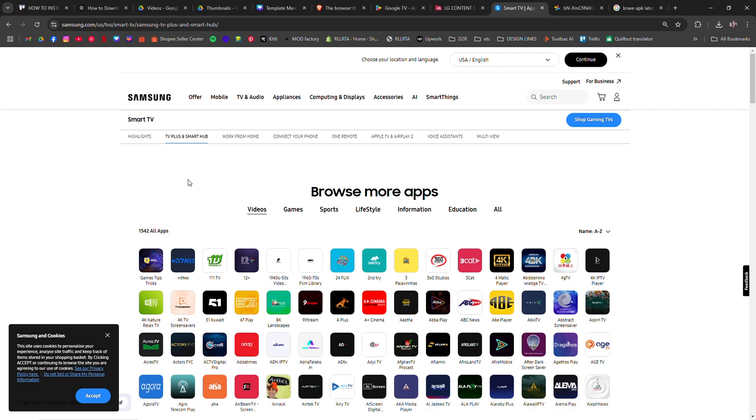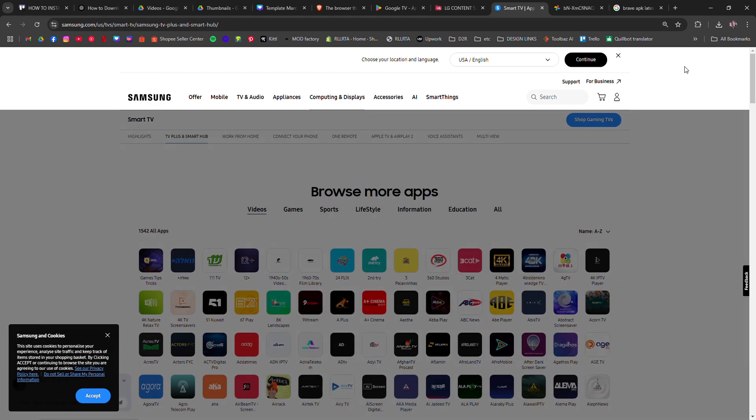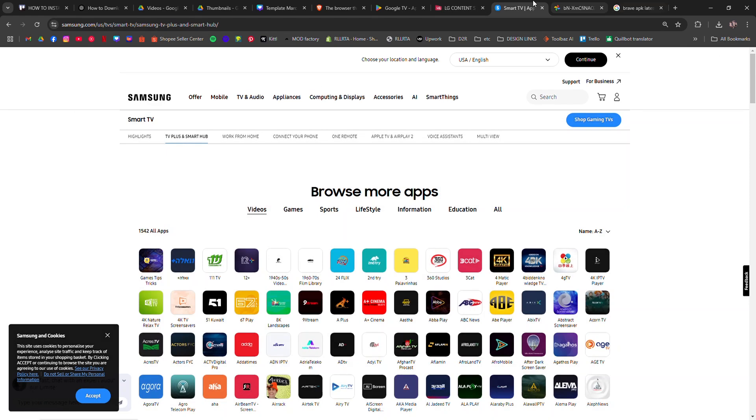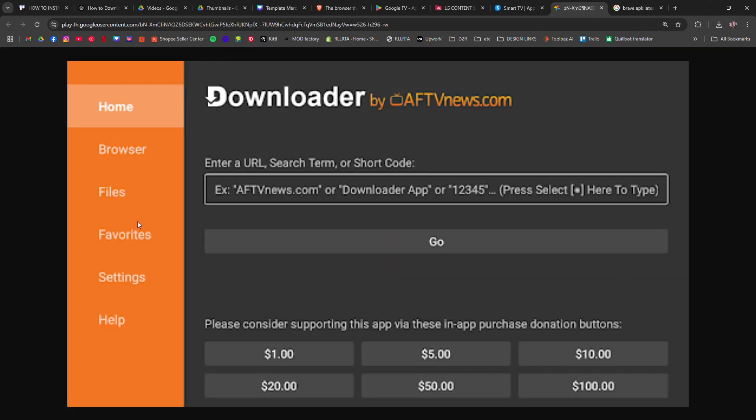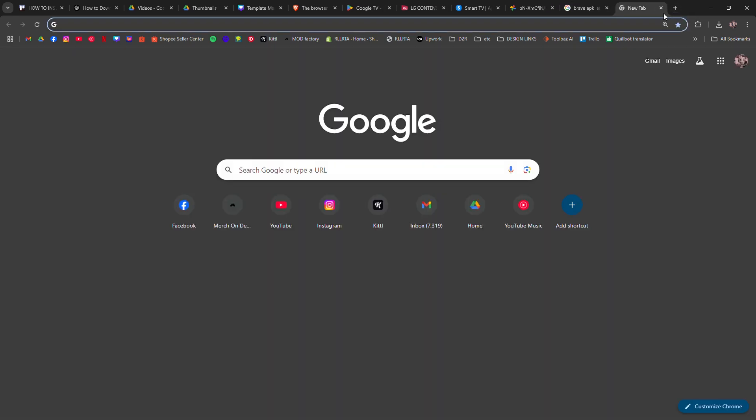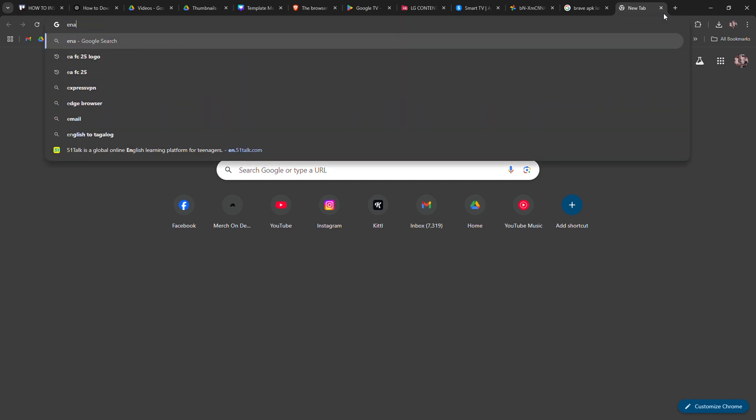If not available, you can use the Downloader app to install it. First, you may need to go to your settings, look for Security and Restrictions, and enable Unknown Sources.